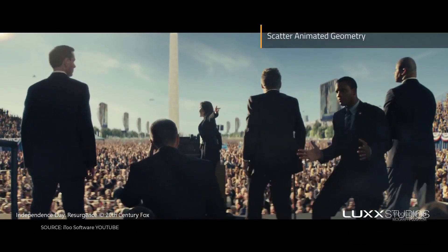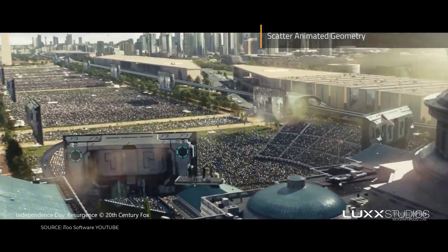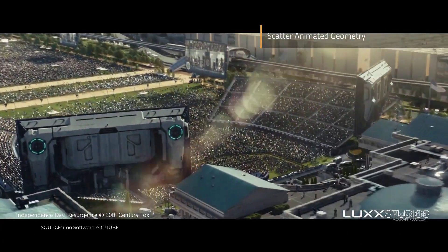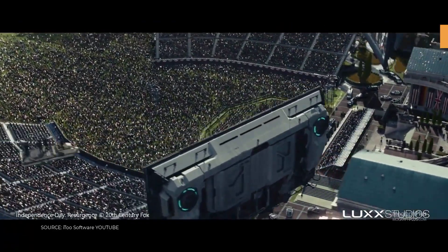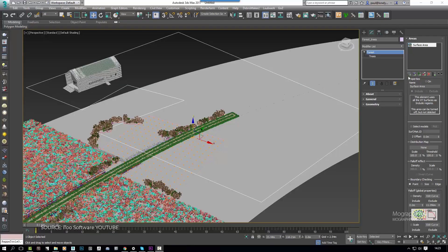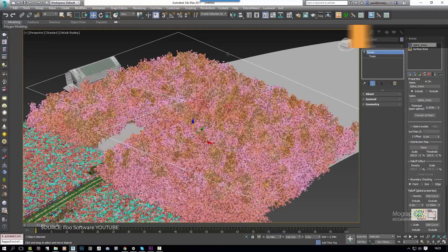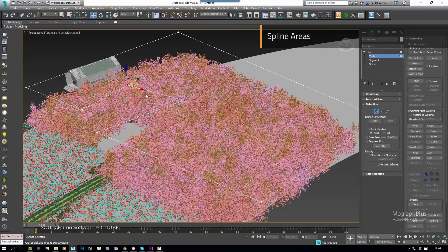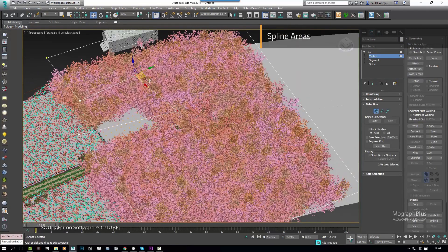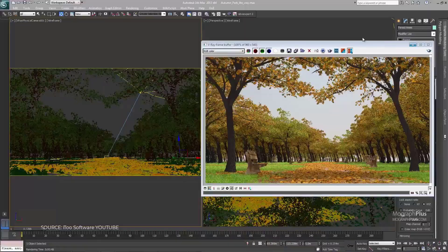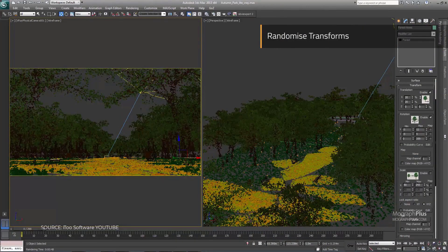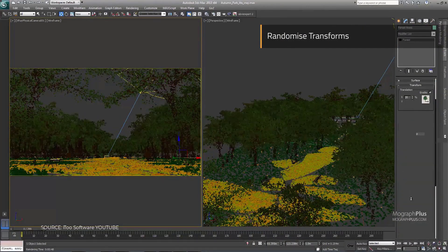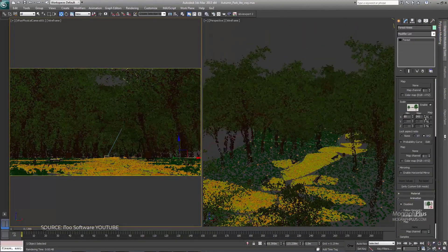You can simulate natural distribution patterns and get the most out of your assets using advanced mapping and randomization tools, or fine-tune your scatter with granular control over every aspect of the plugin. Forest Pack costs around $250.